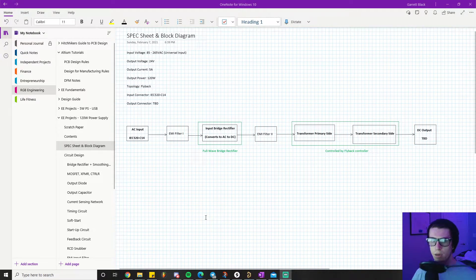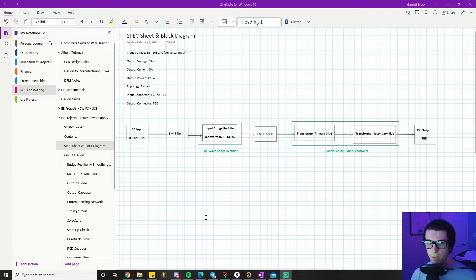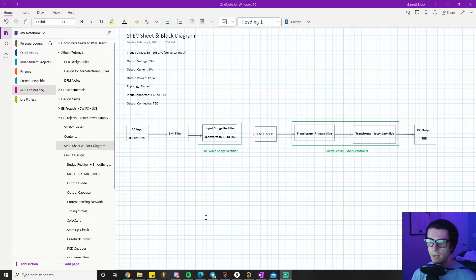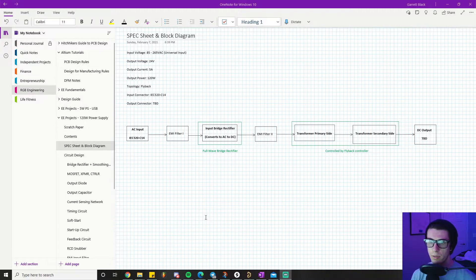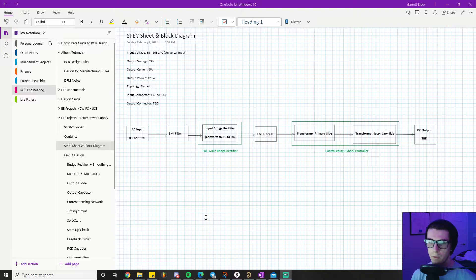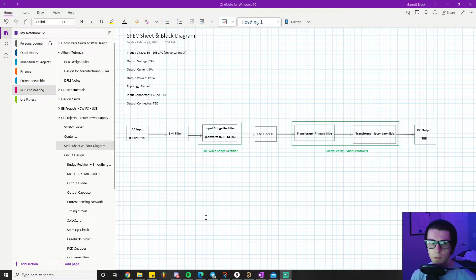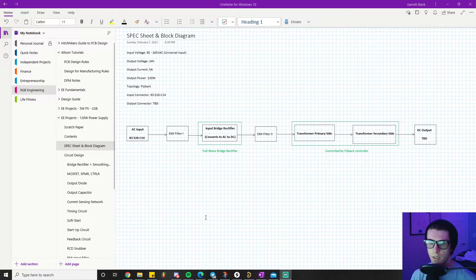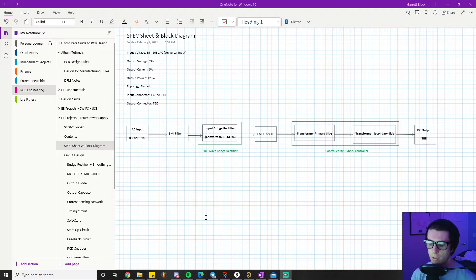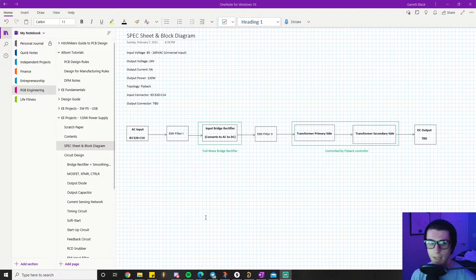Alright, so it's going to be another video in my EE projects series about that 120-watt power supply we've been working on. This is the first video right after the introduction where we start to get into the idea.